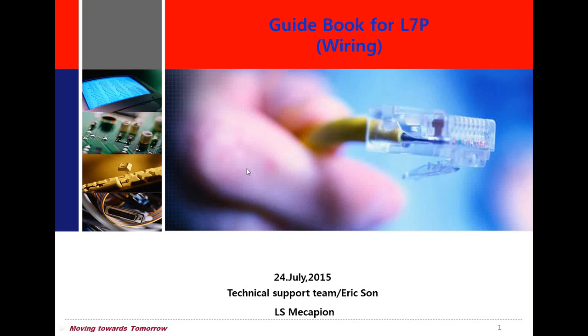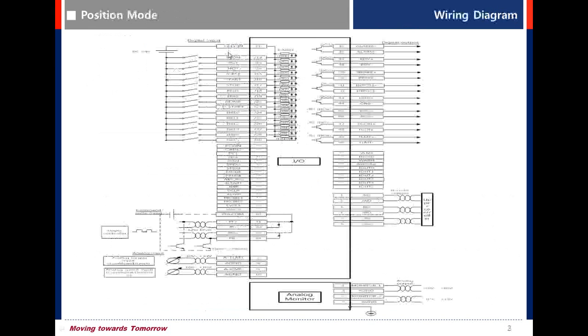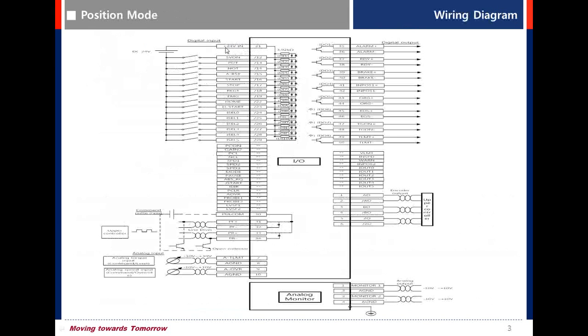Let's start the CN1 wiring for an A7P drive. Pin 21 is plus 24V and digital input signal ground 24V.